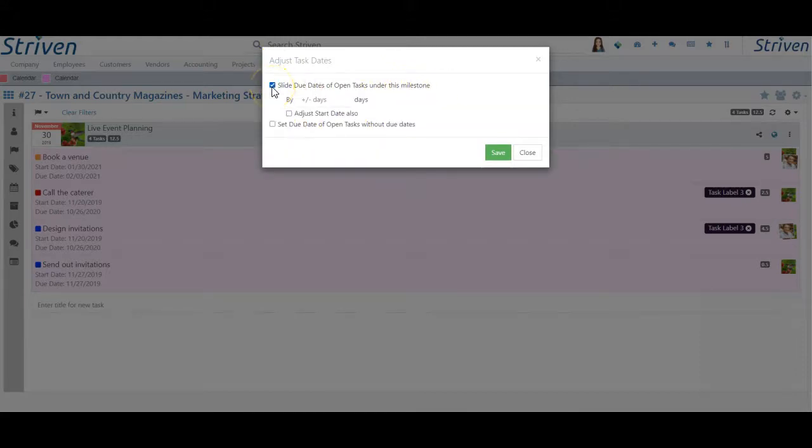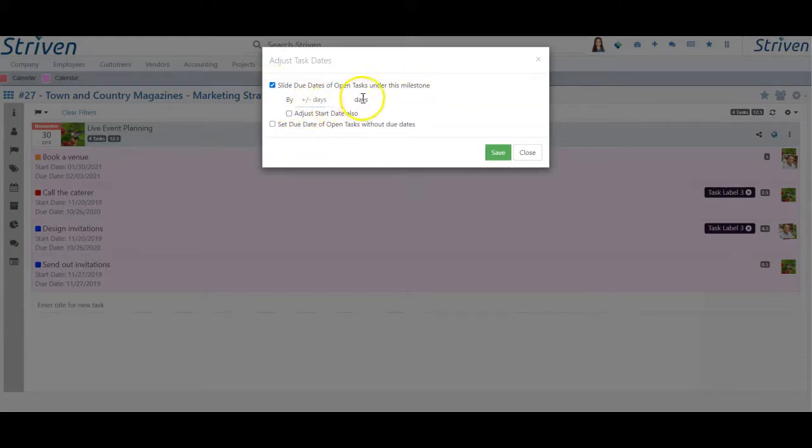One option is to slide the due dates of open tasks under this milestone, which when selected will offer the ability to enter the number of days, forwards or back, you wish to move the due dates.